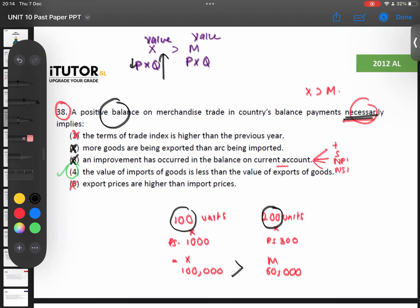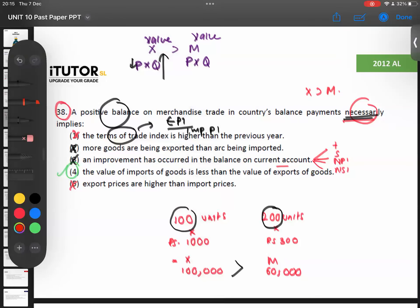To summarize Q38: option one focuses only on prices (terms of trade), option two focuses only on quantity, option five focuses only on price — so one, two, and five are out. Option three is out because a positive trade balance doesn't mean the current account is positive, since the current account includes service account, net primary, and net secondary income. The only correct answer is option four.